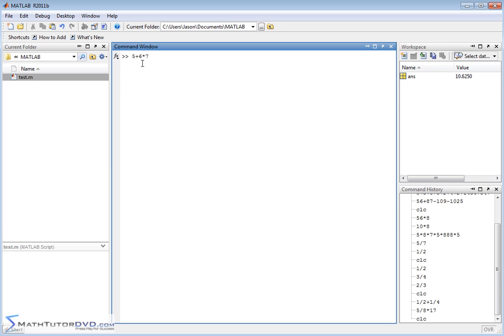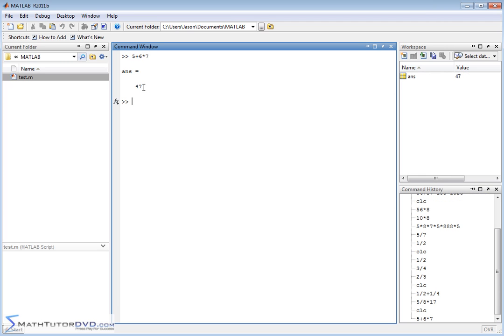it's going to do six times seven and then it's going to add five to the result, and I'm going to get 47 like this. But if I change it, if I do five plus six in parentheses times seven, I've changed things. I've included five plus six in the parentheses.